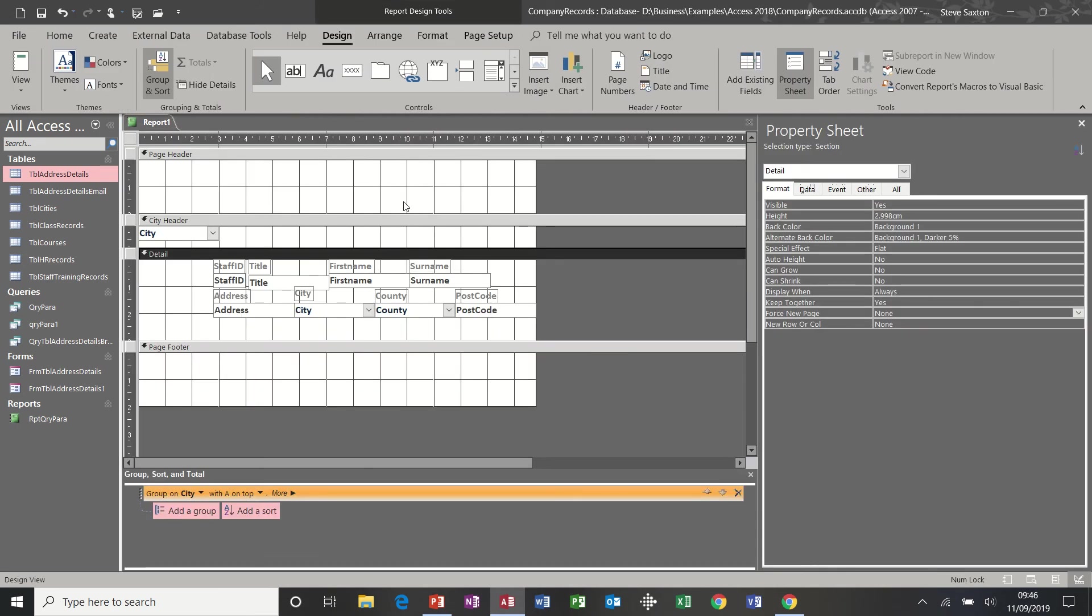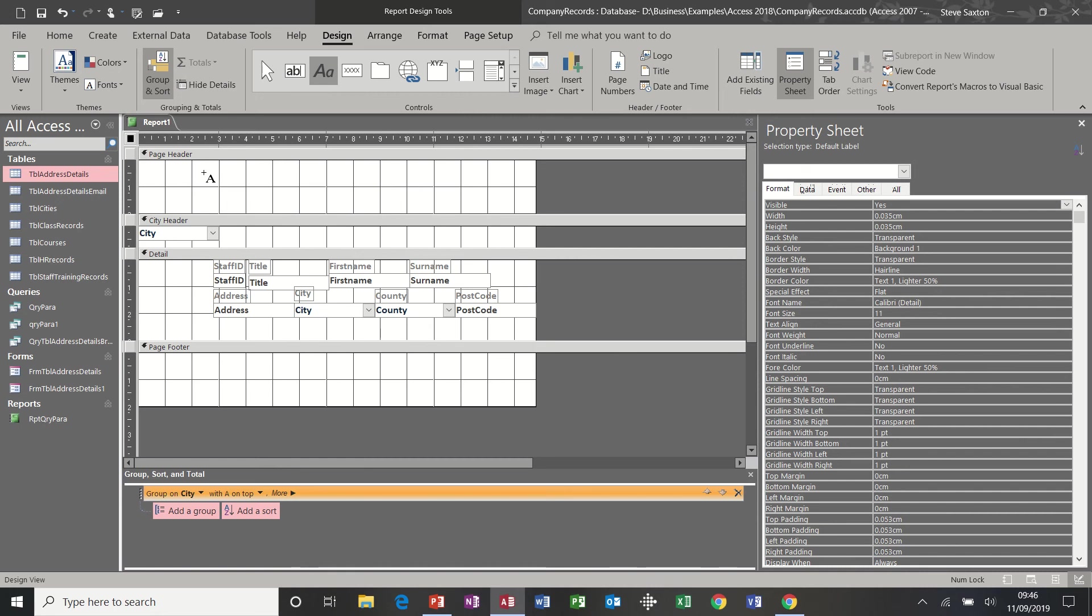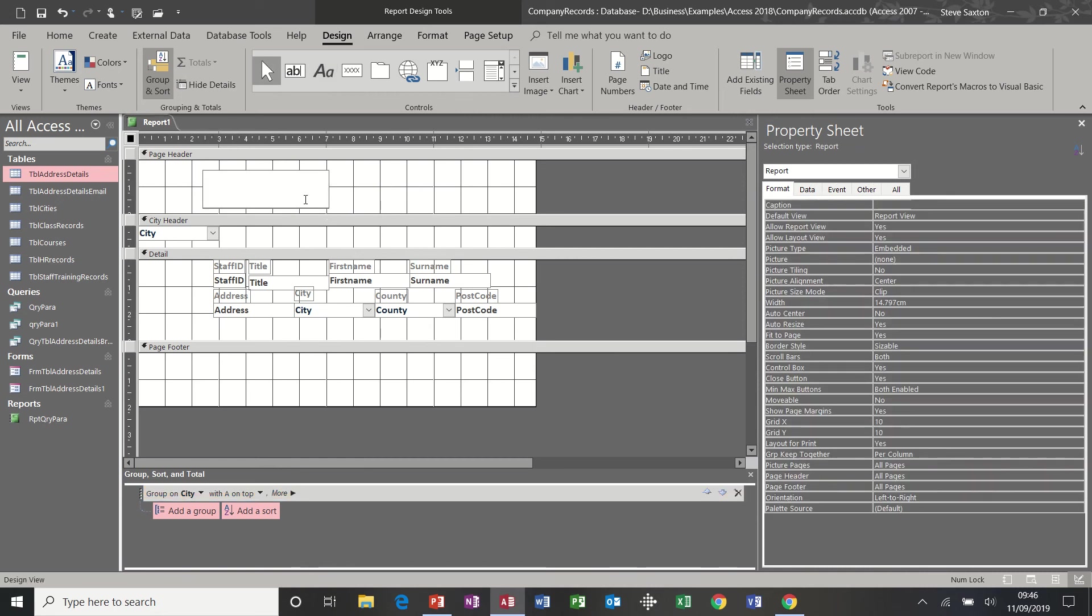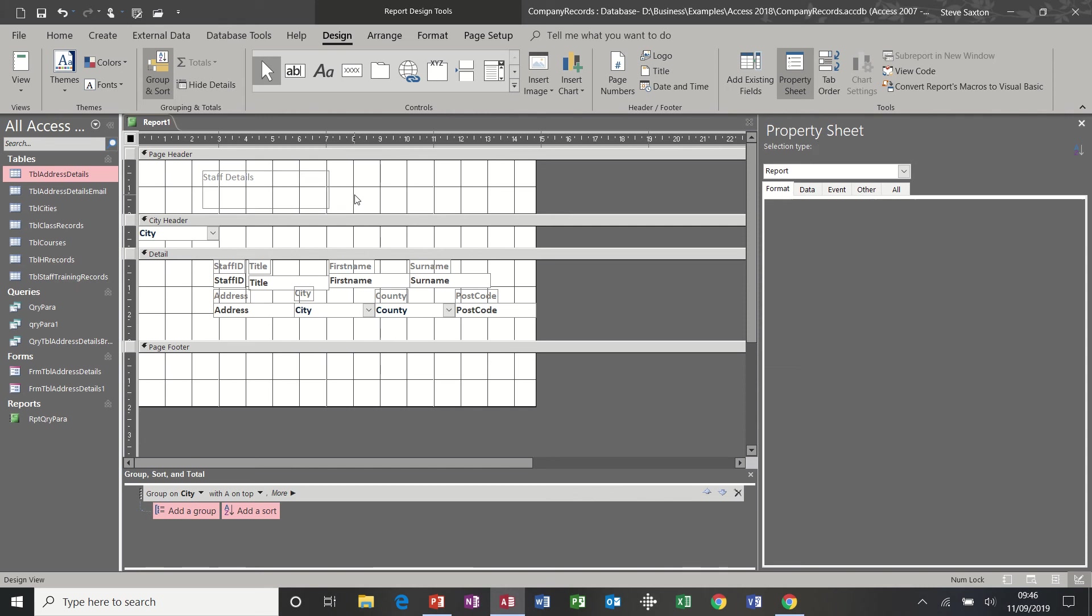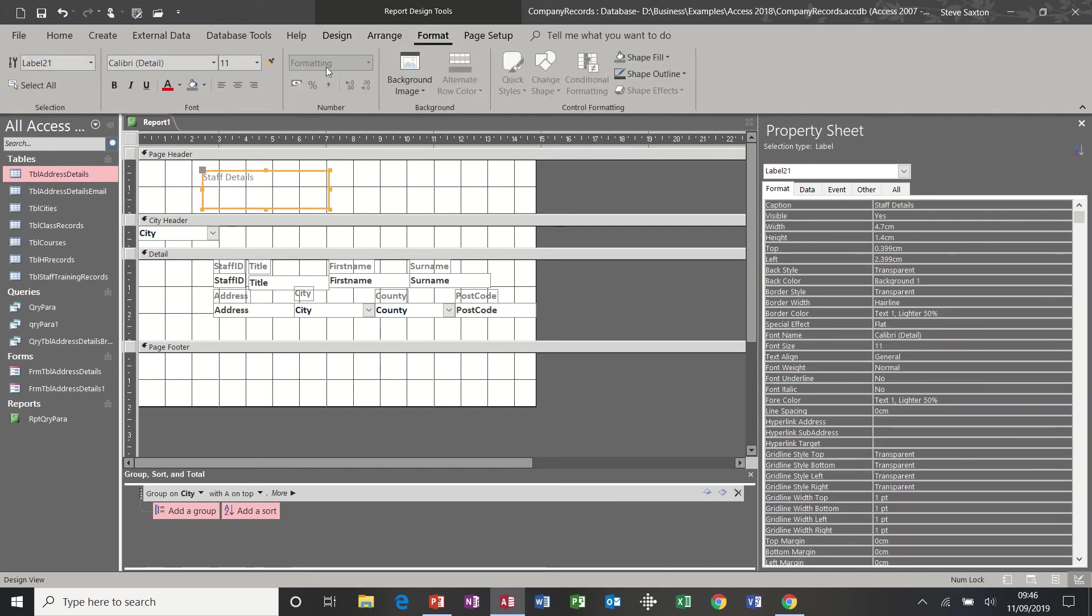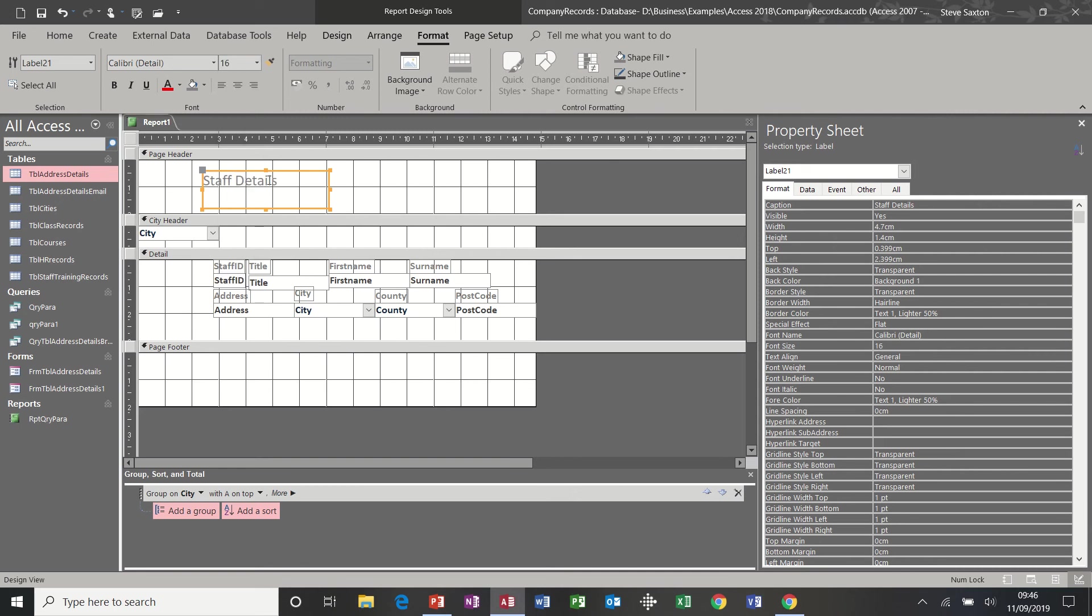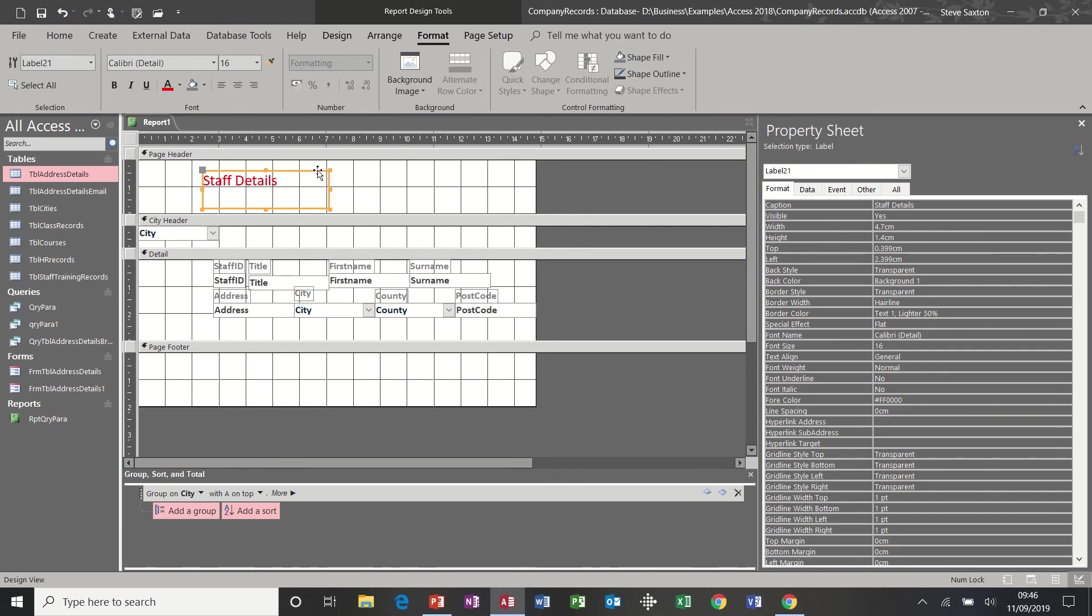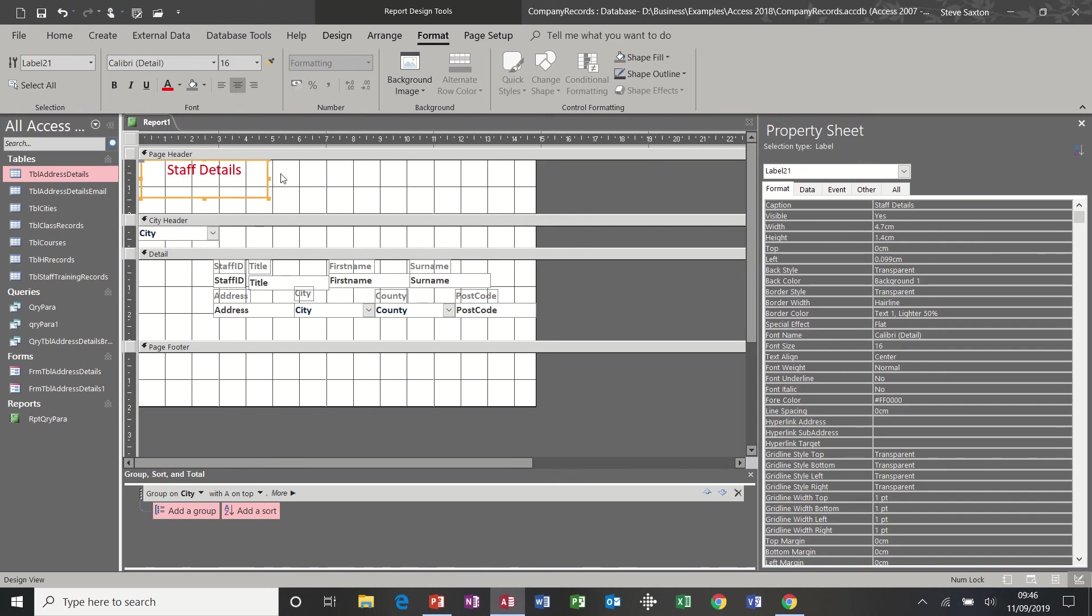Now at the top, we've got a page header where you can type your labels. So I'm just going to put in there Staff Details in the same way as I did with a form. Now I mentioned that you adjust the size of the font, the text, and the color by using these tools, but the box itself must be highlighted, not the text. So the box is what you format. And then the box is what you reposition.